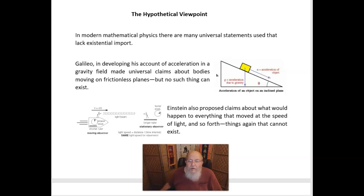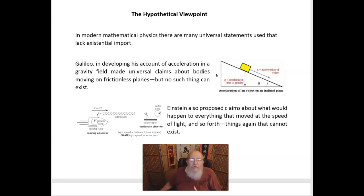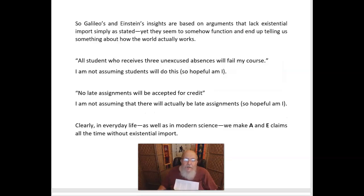This helps us think about the language we use in science. In modern mathematical physics, there are many universal statements used that lack existential import. Galileo, for example, in developing his account of acceleration in a gravity field, made universal claims about bodies moving on frictionless planes — but no such thing could ever exist, a perfectly frictionless plane. Or we could talk about a perfect sample of something, but we would never have a perfect sample of it. Einstein also proposed claims about what would happen to everything that moved at the speed of light, but these are things that cannot exist. So Galileo's and Einstein's insights are based on arguments that lack existential import simply as stated, yet they seem to tell us something important about how the world actually works.